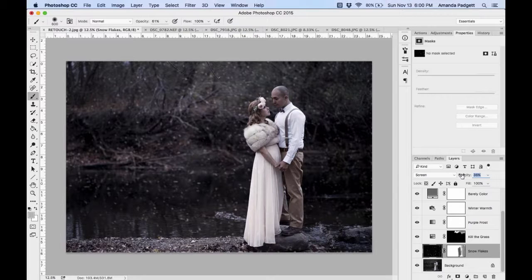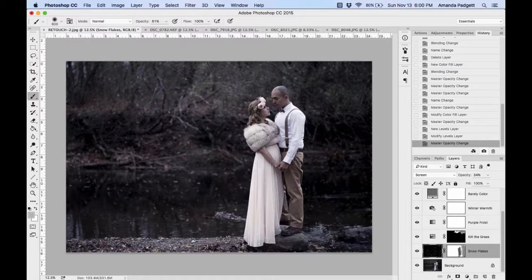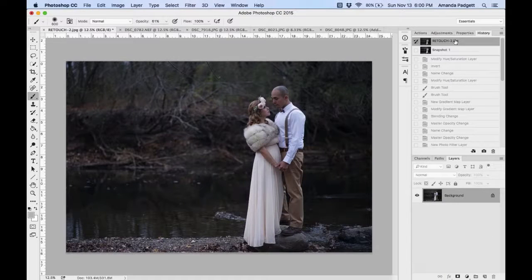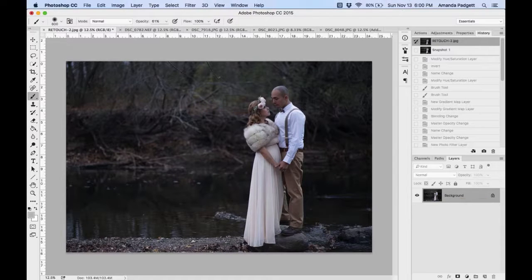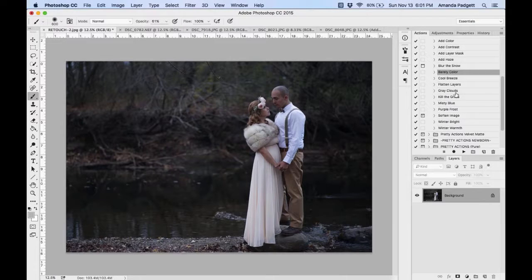If the snow is a little heavy, come back down to the snow layer and pull the opacity down. The brush snow would work well here too. I'm taking a snapshot before going back to the original so we can do another version. Both versions will be there and we can save them separately. I know people ask about snapshots, which is why I do it.